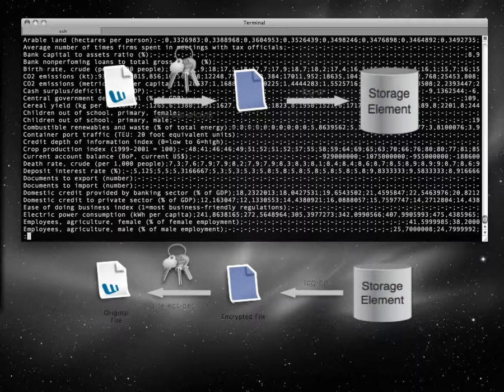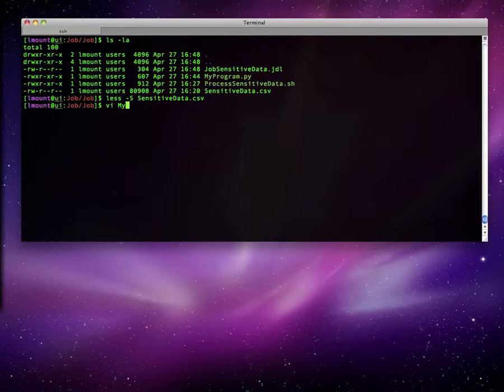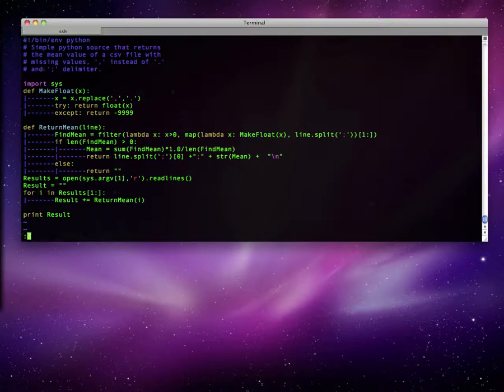The user can then retrieve the encrypted files from the storage element, decrypt them and process them whenever he or she wishes to. As an example, we use a simple Python script that calculates the mean value of each field.